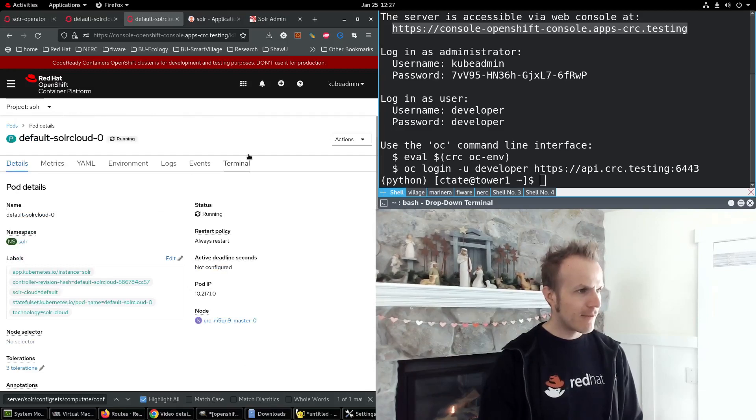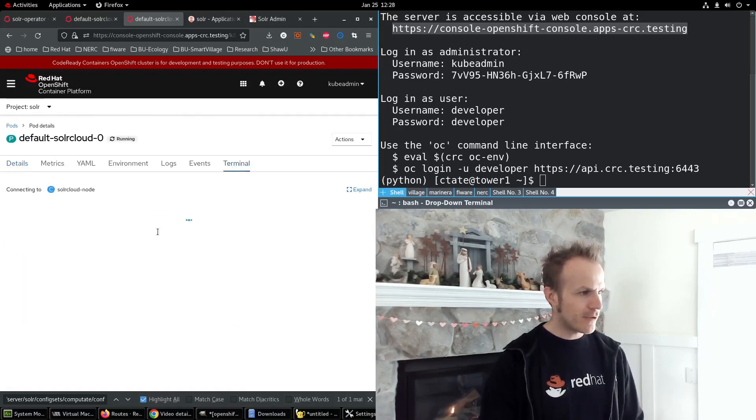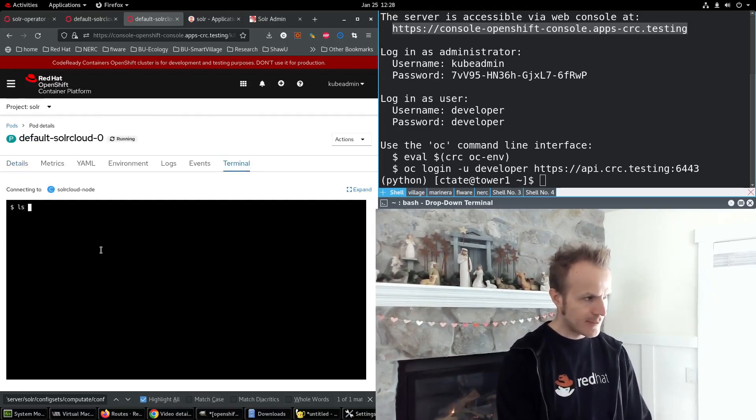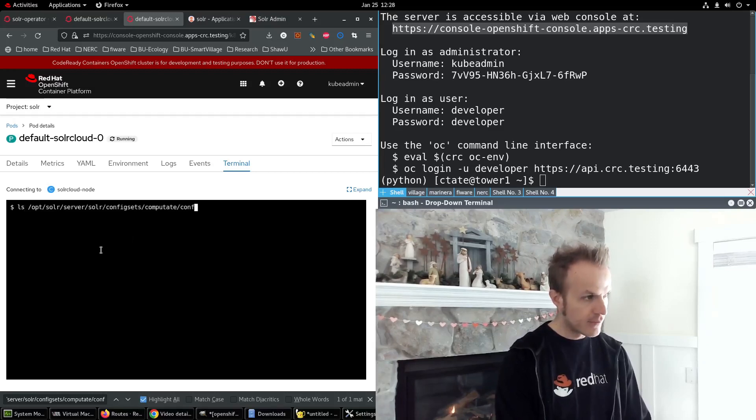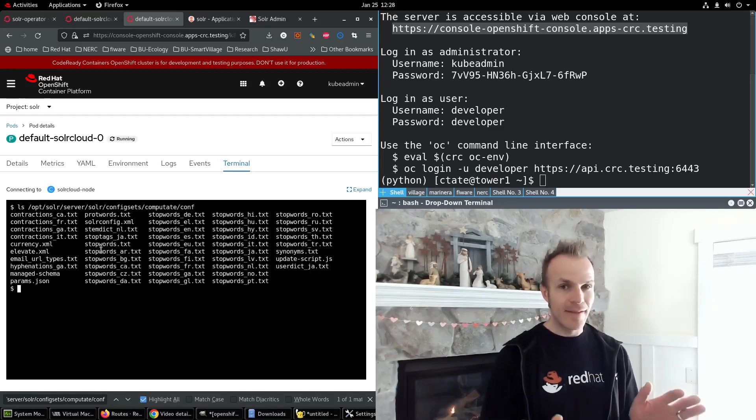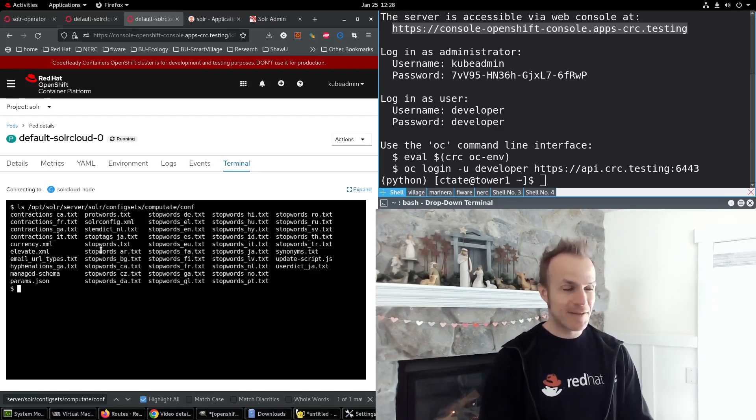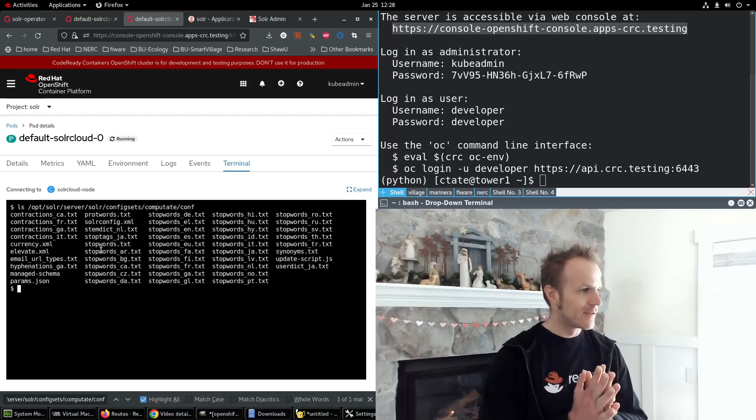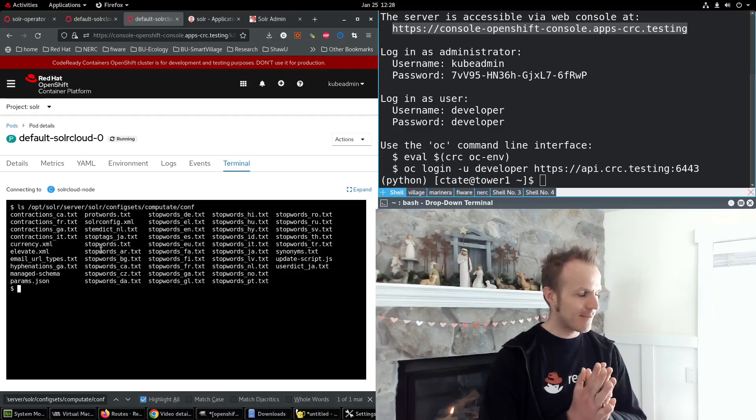And if I go to the terminal and I do ls and paste that in, that's all the configs we needed right there. So this is exciting.